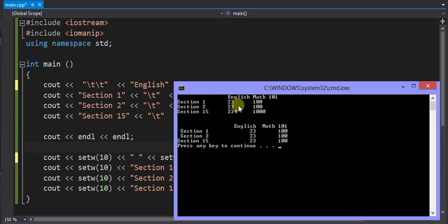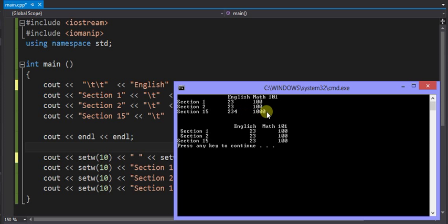Which is actually setting the width of the column, than using the tabs. The tabs are a fixed size that's part of the operating system. There are ways of going to change that, but it gets messier to do it with the tabs. The setW is a cleaner way to do the tables.